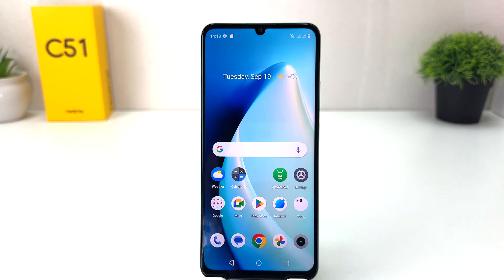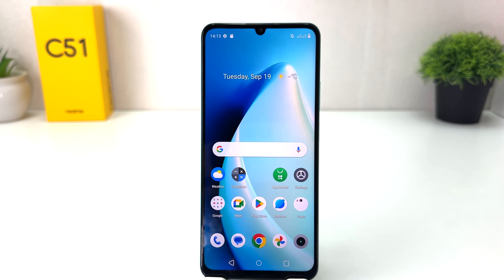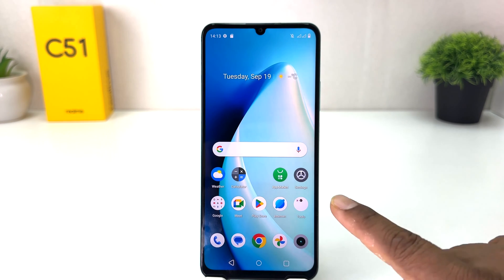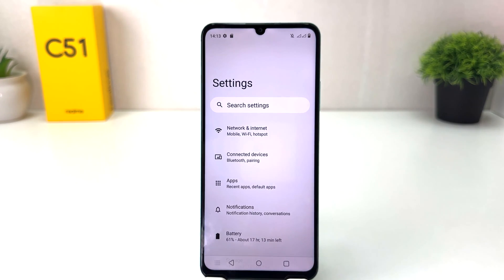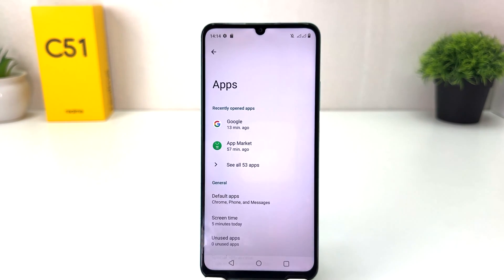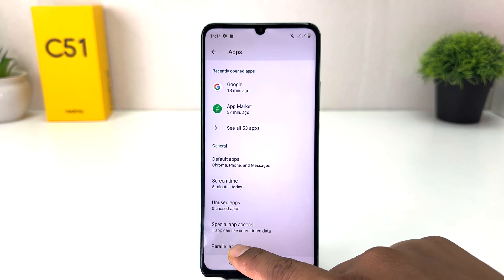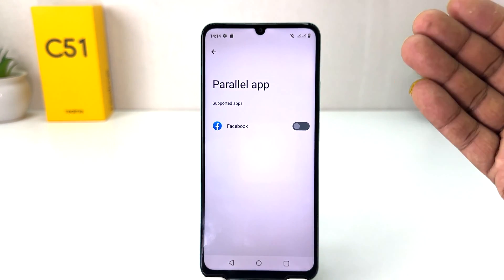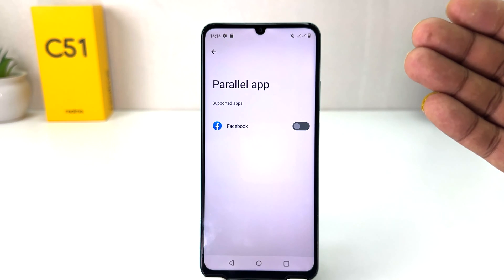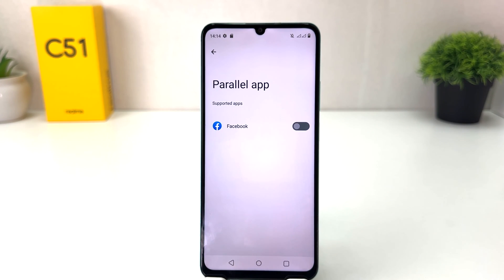You might have recently bought this Realme C51 and you're wondering how to enable dual apps. It's really very easy and simple. You need to click on your Realme C51 Settings section, then click on Apps, scroll down, and you will find something called Parallel Apps.